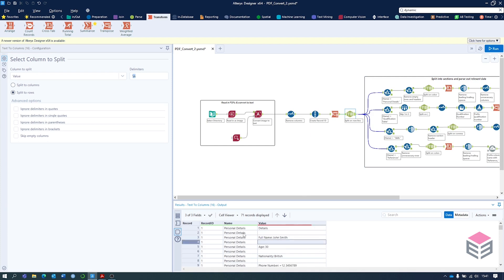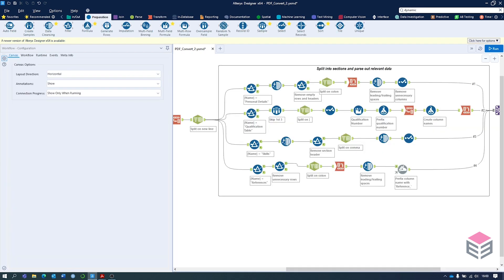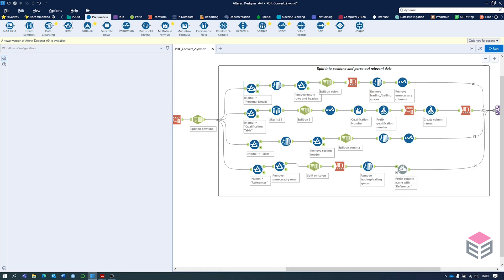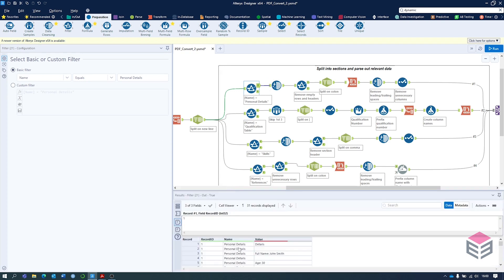We've still got the section names — personal details, qualification table, skills, and references. On this third section we're going to go from top to bottom, from personal details down to references. For each stage the first step will always be to filter out for that specific section. In this case we have name equals personal details, and the next one down will be name equals qualification table, and so on. Once we've filtered these out we have a table with only the personal details, though there are some empty rows and the section header to remove.